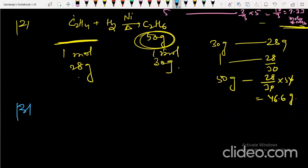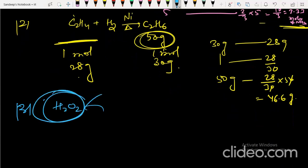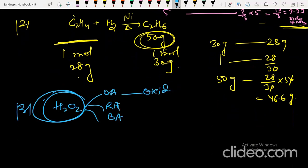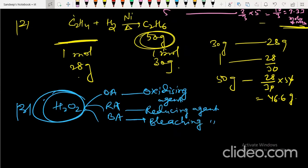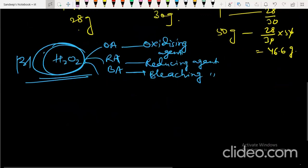The third question is about the redox properties of hydrogen peroxide. Remember the OBA rule: hydrogen peroxide can act as an oxidizing agent, a reducing agent, and a bleaching agent. You need to know its oxidizing and reducing nature with certain equations.